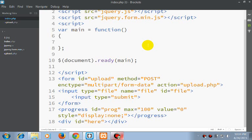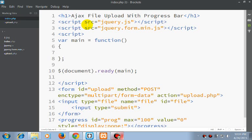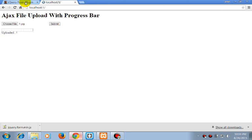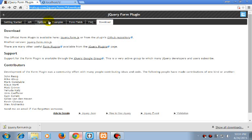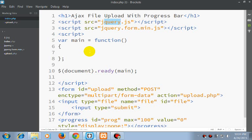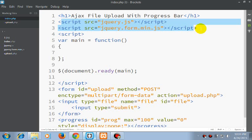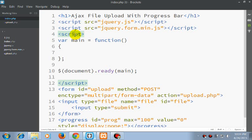So for this, we require a jQuery script and a plugin named jQuery Form. Here I have already included all these scripts.